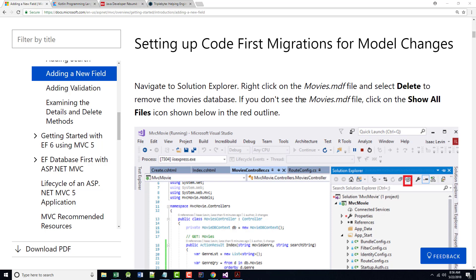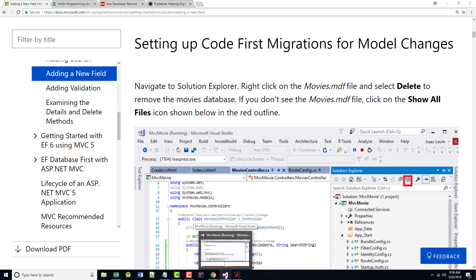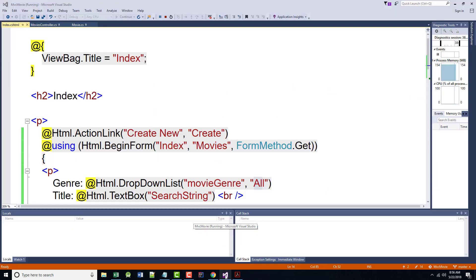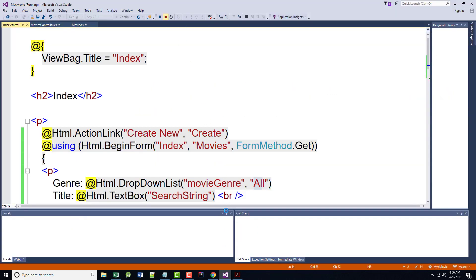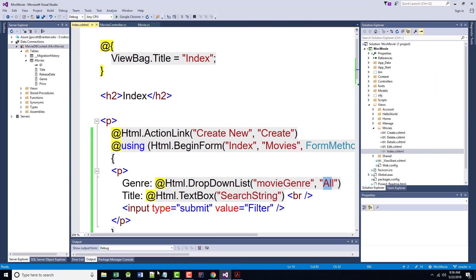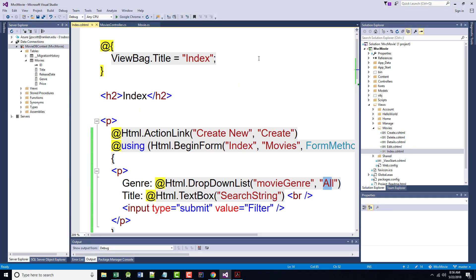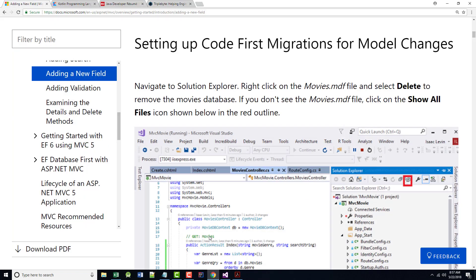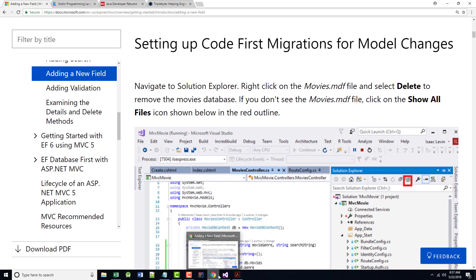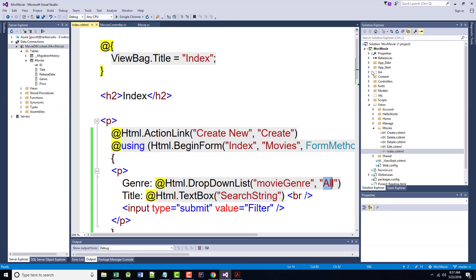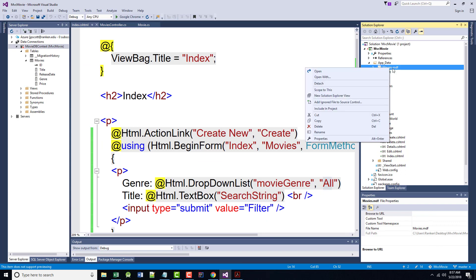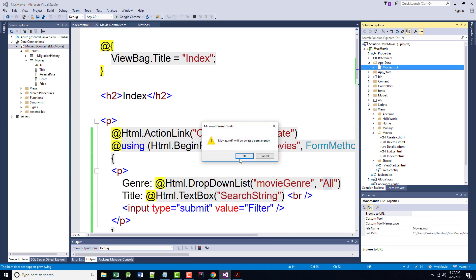We're going to follow the steps that are in here. Navigate to the Solution Explorer. We are going to right-click on our Movies file and select Delete to remove it. It says if you don't see the file, do a Show All Files first. I'm going to come in here. I'm going to stop the run that we had going earlier. We are going to right-mouse click.